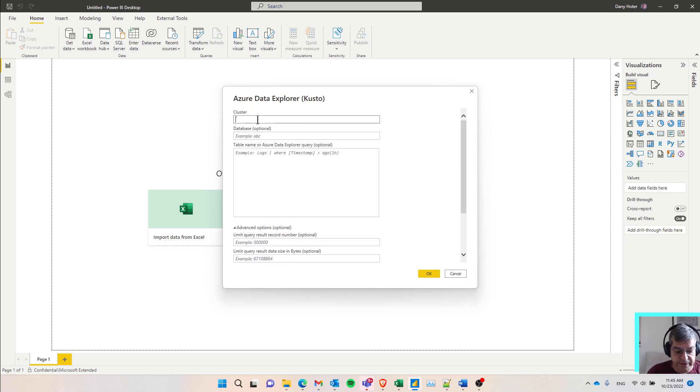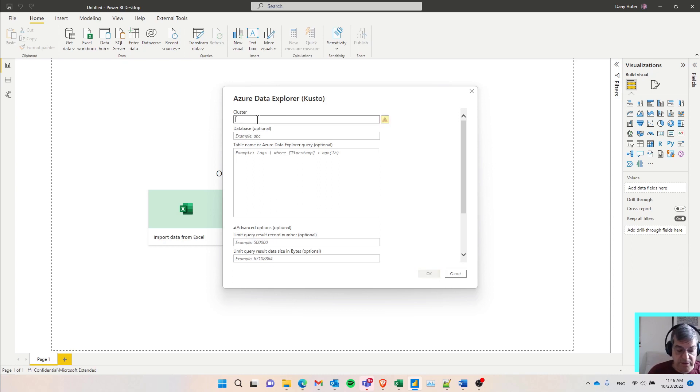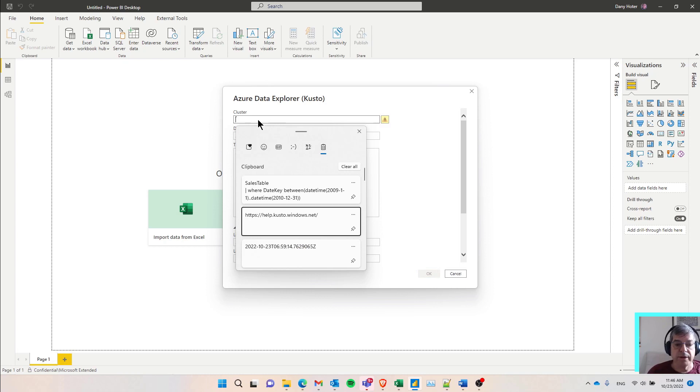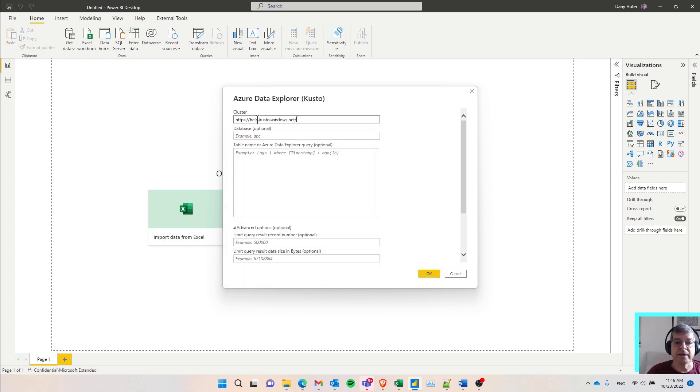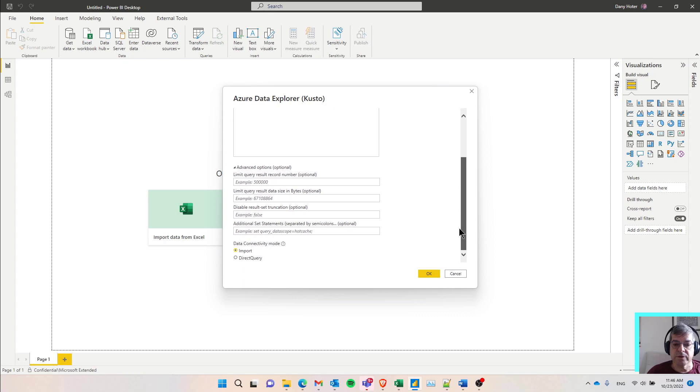Here, there's a dialog with a few fields in it. The only mandatory field is the name of the cluster or the address of the cluster. I'm going to use, in my example, the help cluster, which is available to anyone who uses Kusto. You can put here the cluster, one of your clusters, the free cluster that you created, or a cluster existing in your organization. Then I would recommend scrolling down to the bottom of this dialog and looking at the selection between data connectivity mode, between import and direct query.